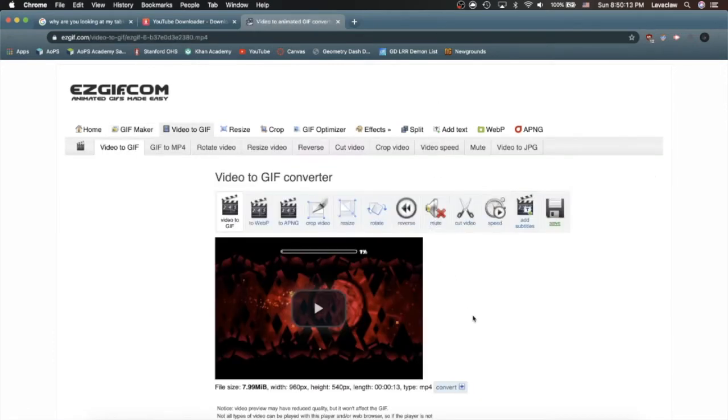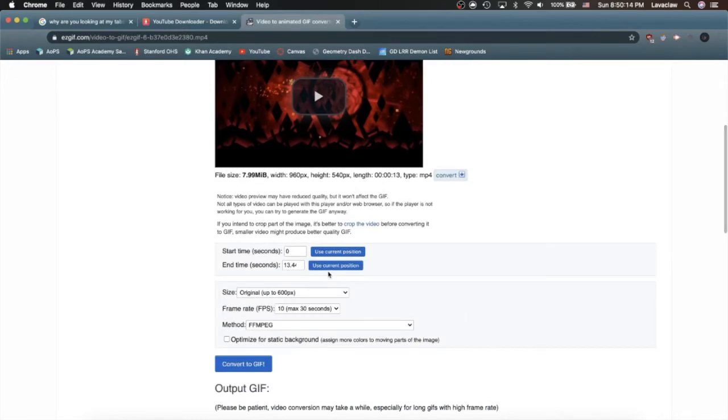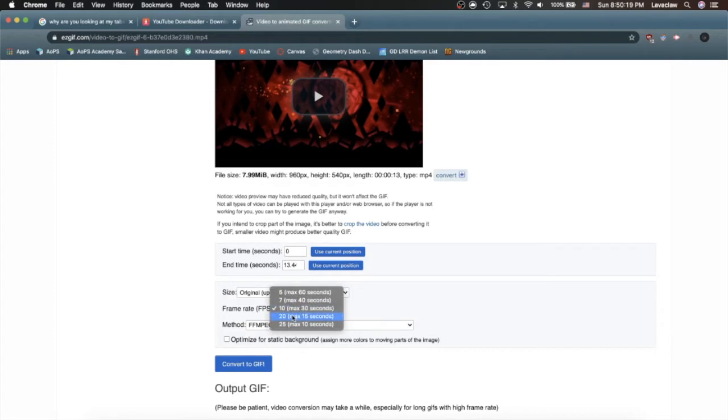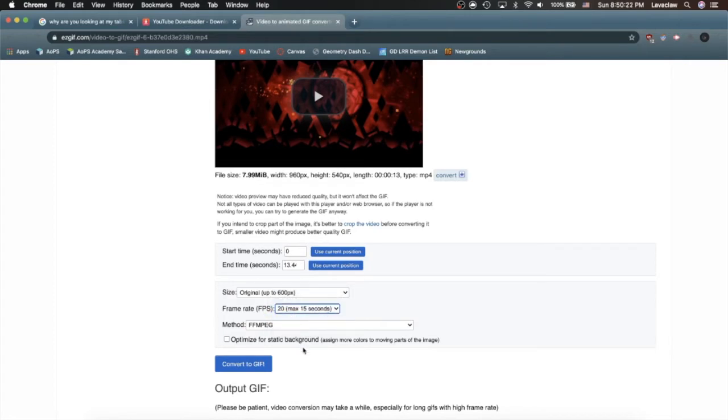Okay, and then once you have your GIF, you want to put the start time at the beginning, put the end time at the end, obviously, and change your frame rate to as high as possible because we all love those smooth GIFs.